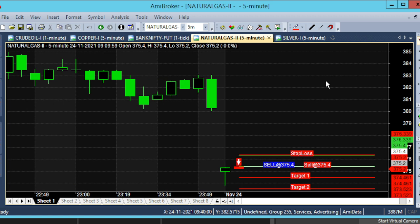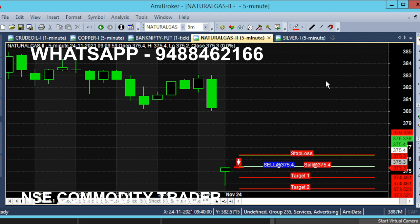The candle will be opened in red color. If you look at the entry, sell at 375.40. The candle will be a straight line. That is our entry point.